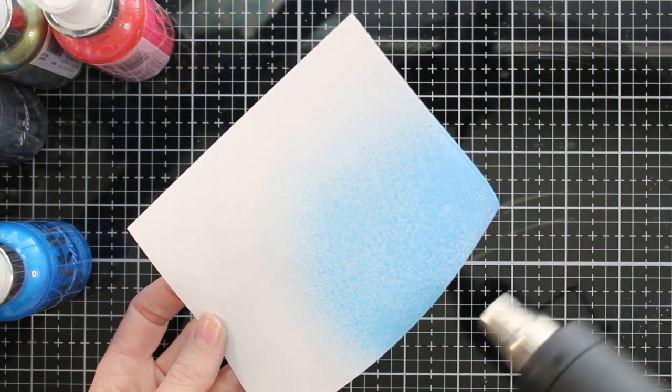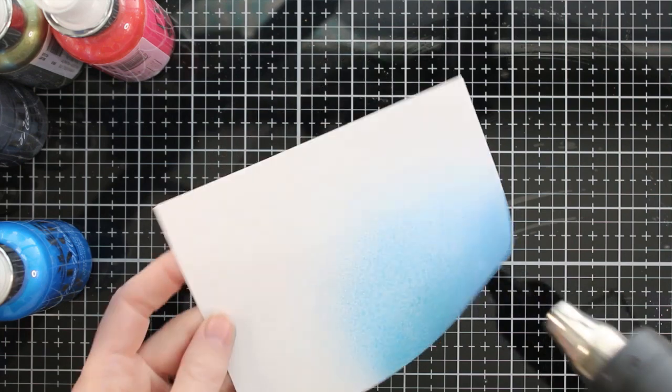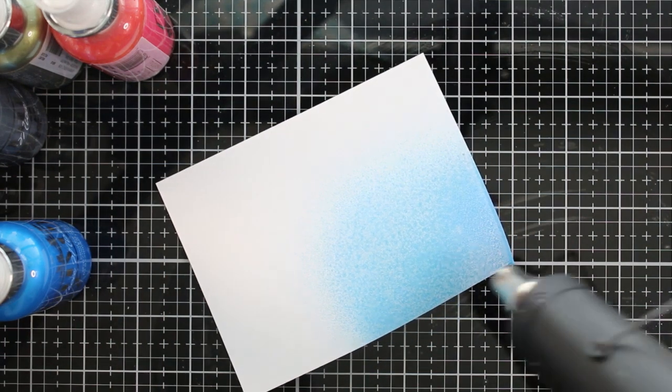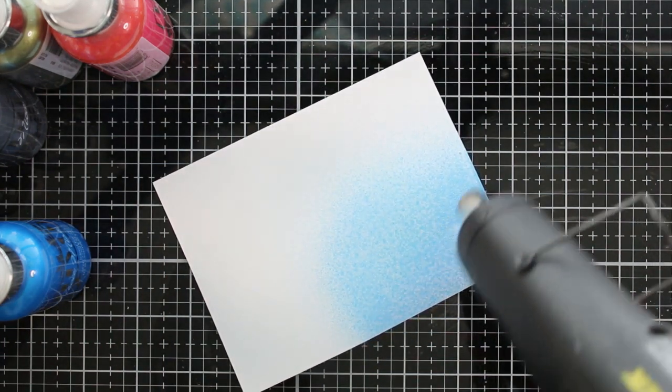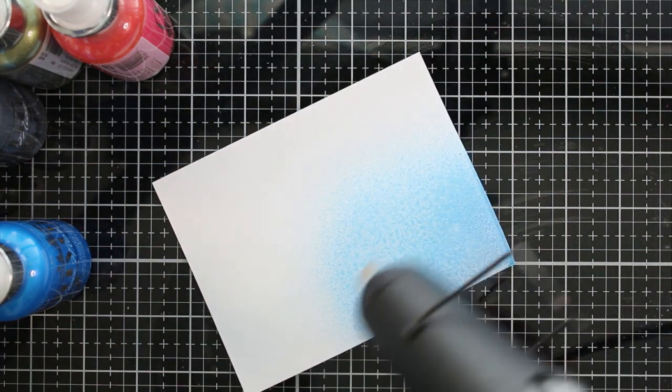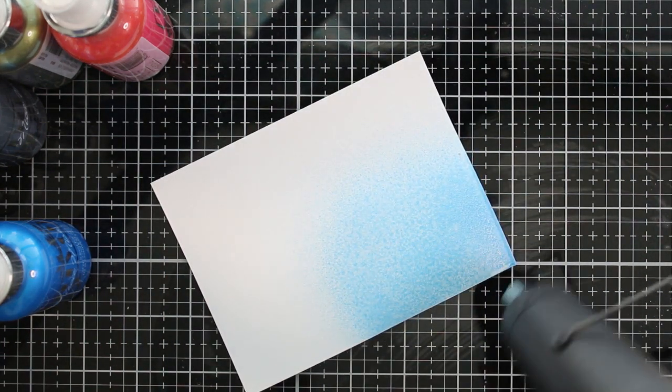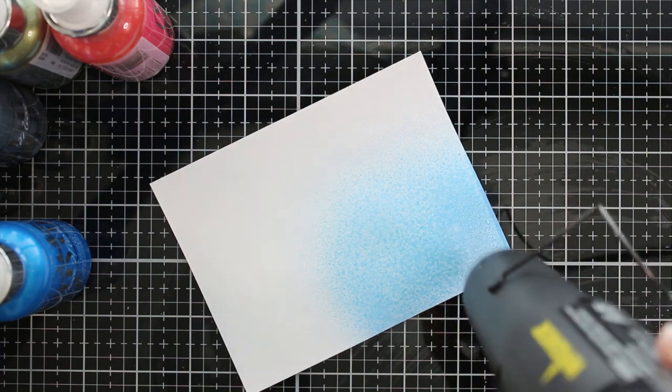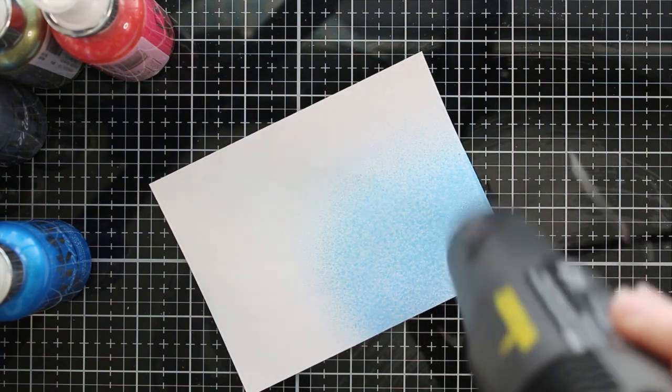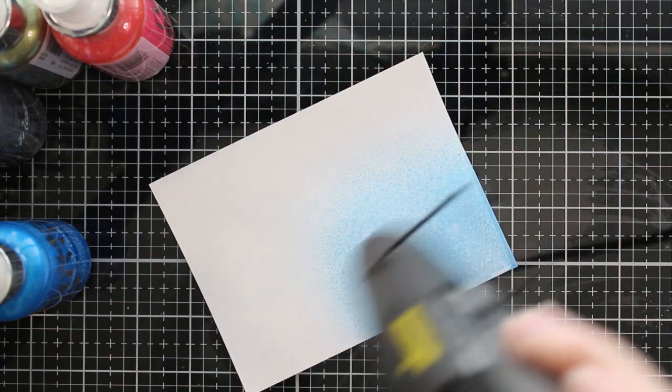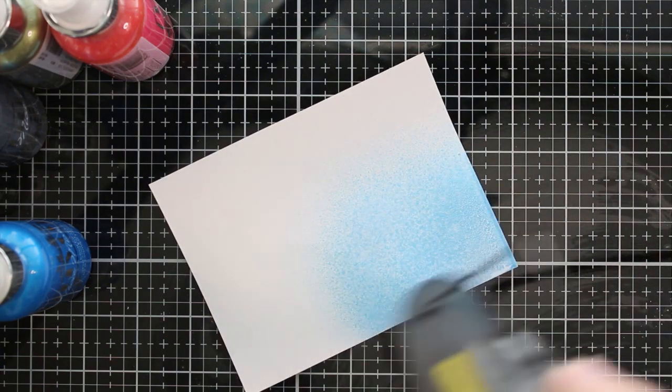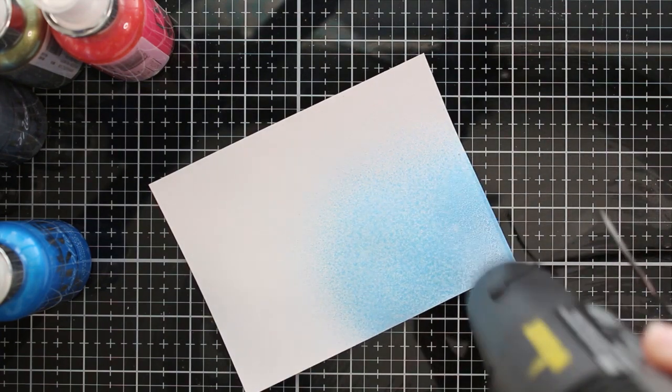Typically, though, when I'm using my sprays, I use a box, like an Amazon box or a shipping box. Just open it up, put your cardstock in there and spray away.